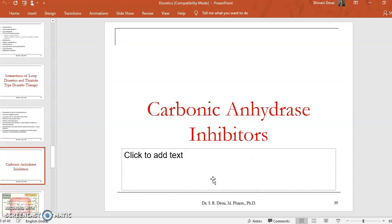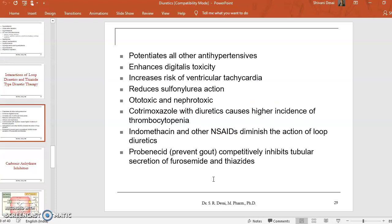Drug interactions of thiazide and loop diuretics: they potentiate all antihypertensives, enhance digitalis toxicity, increase the risk of ventricular tachycardia, reduce sulfonylurea action, and cause ototoxicity and nephrotoxicity. Cotrimoxazole with diuretics causes a high incidence of thrombocytopenia. Indomethacin and other NSAIDs diminish the action of loop diuretics. Probenecid, a drug used in prevention of gout, competitively inhibits tubular secretion of furosemide and thiazides.